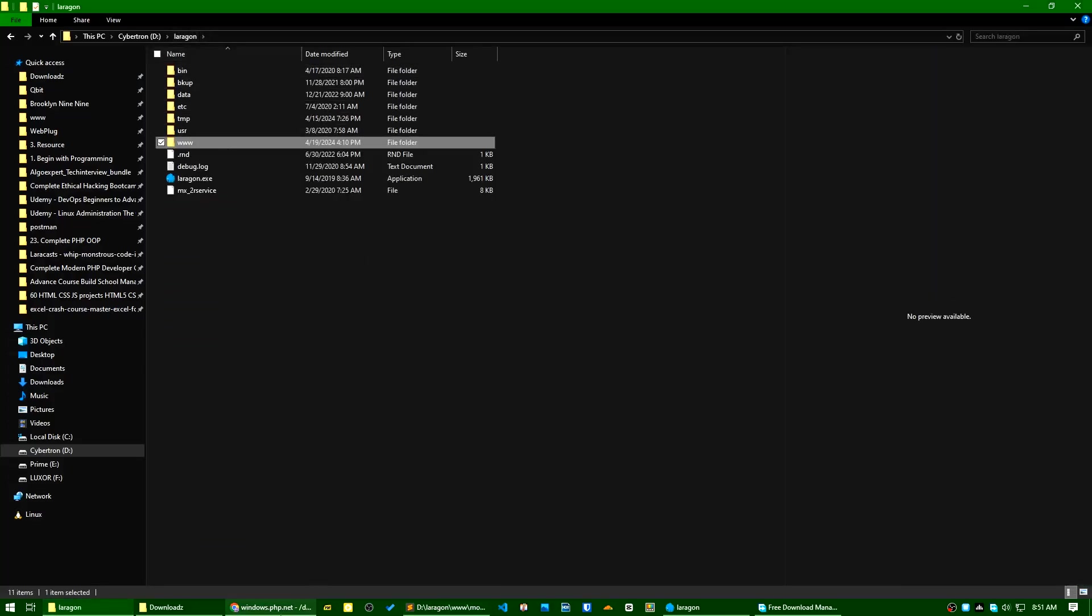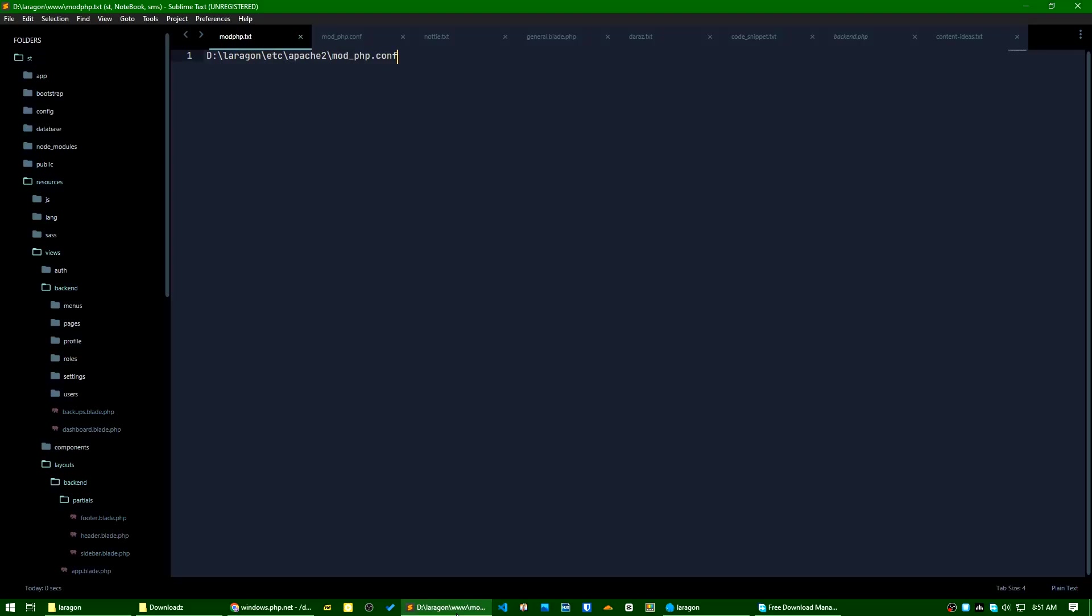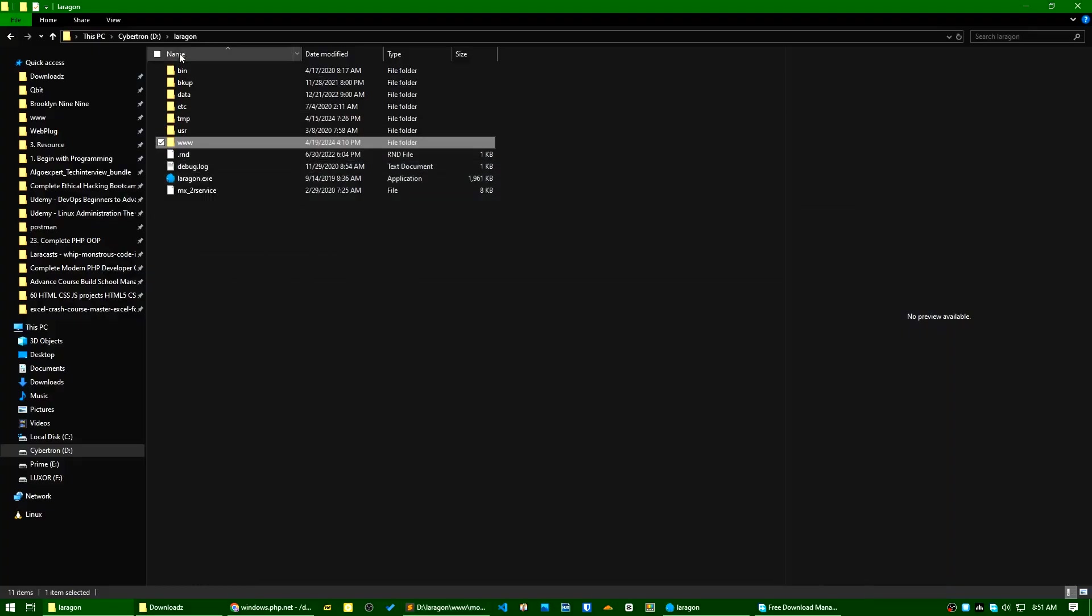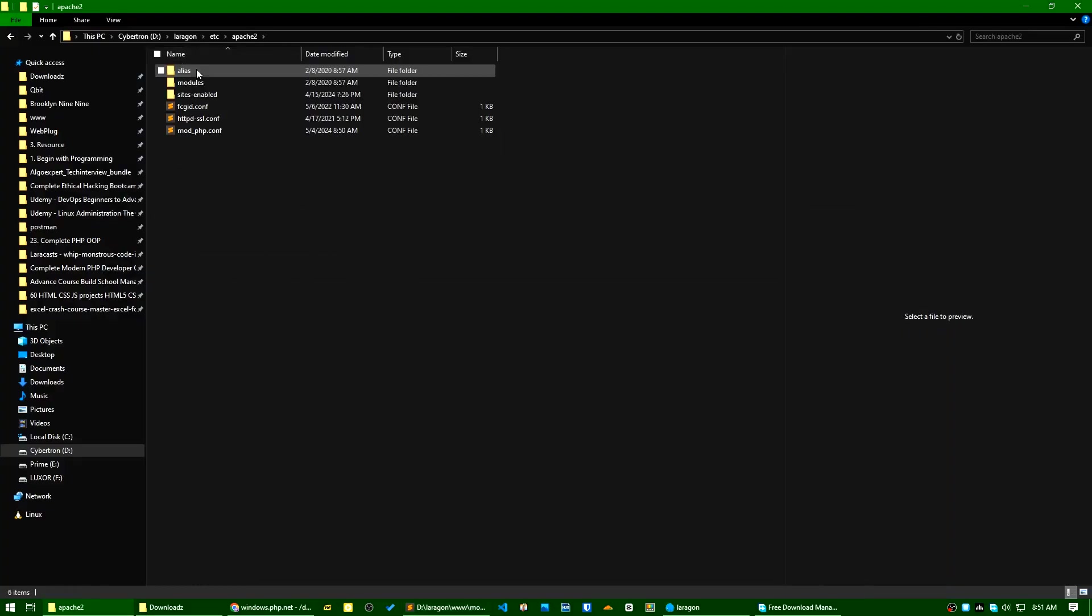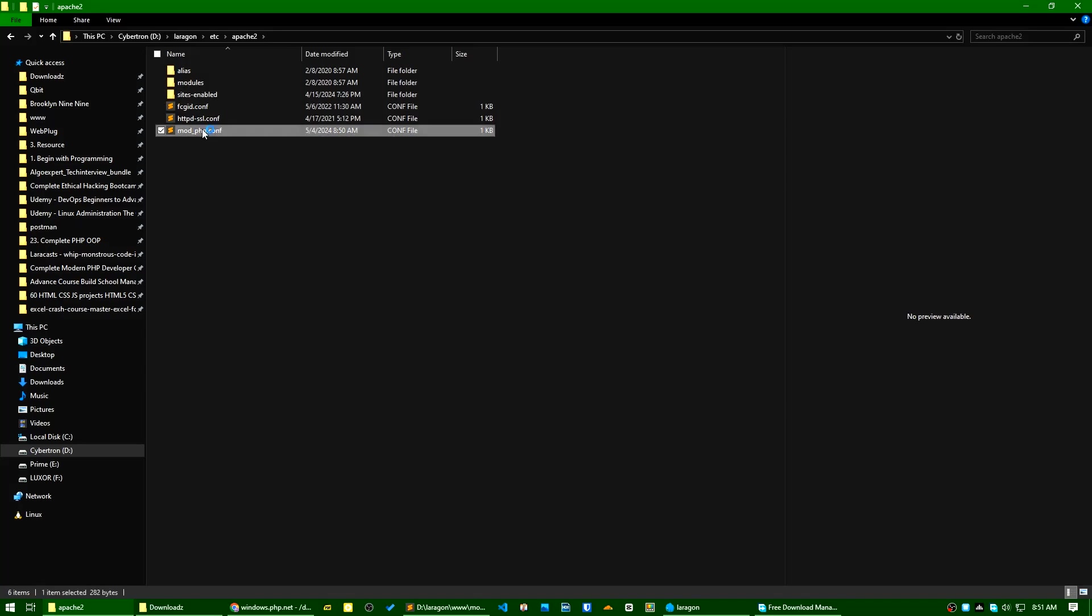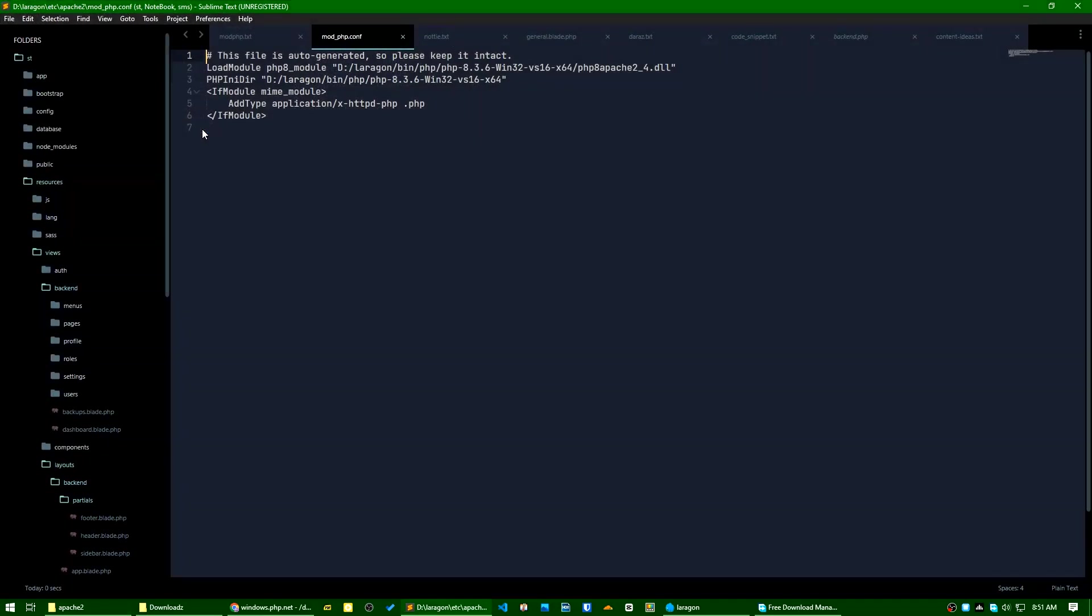The file name is Laragon/etc/apache2/mod_php. So I will remove this one. I will save. Now let's try to reload it.